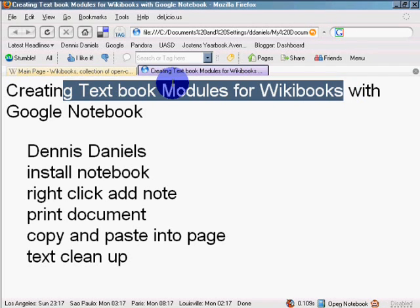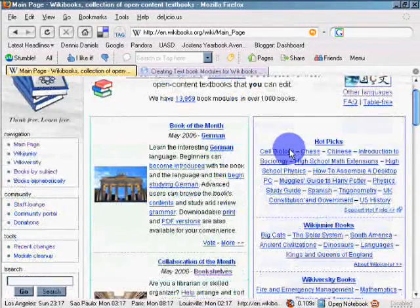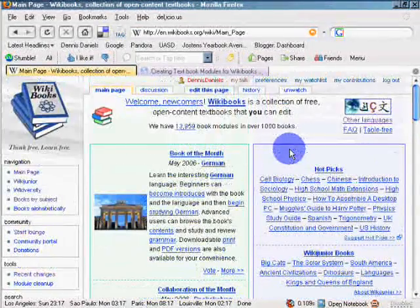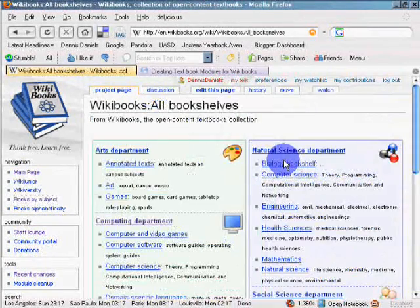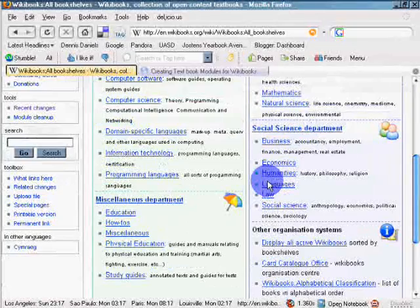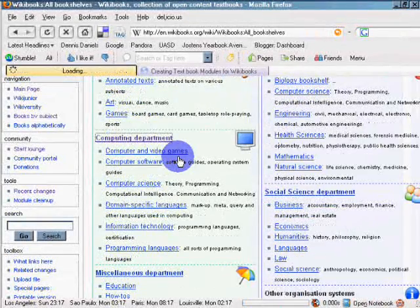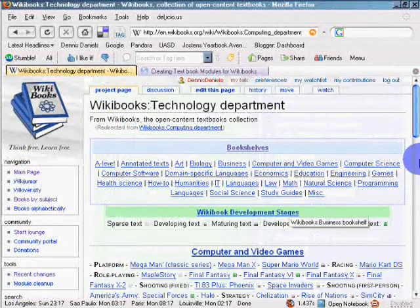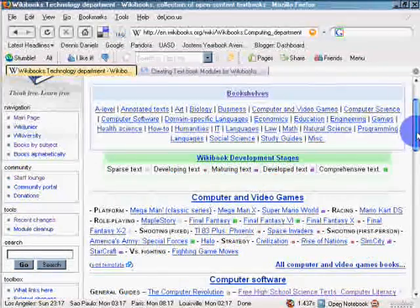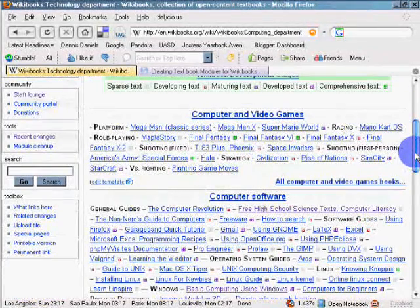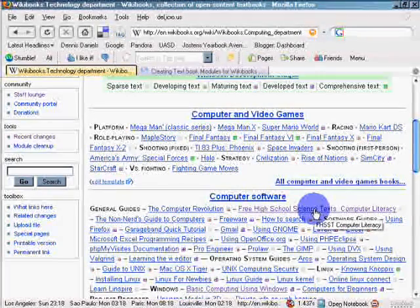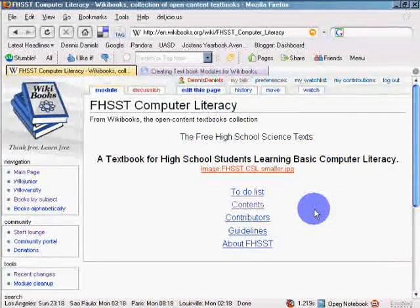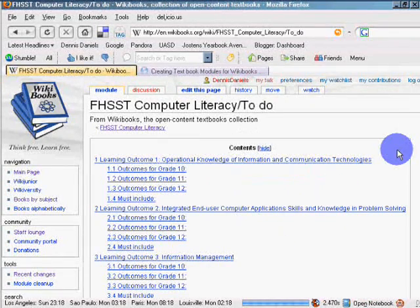Let me give you an example of that. I'm doing a course right now in computing and so I will go to books by subject and scroll down. Okay, computers, video games, computing department, so A-level, annotated texts, etc. So let's go to free high school science texts, computer literacy. Click on that one and we'll see the to-do list is enormously long.